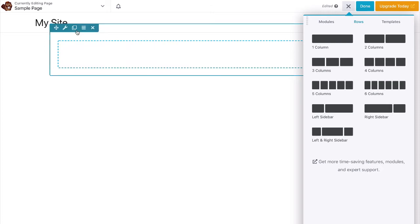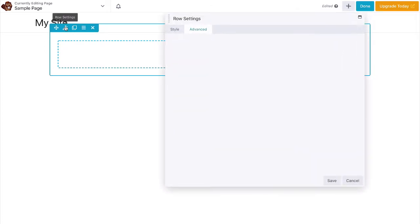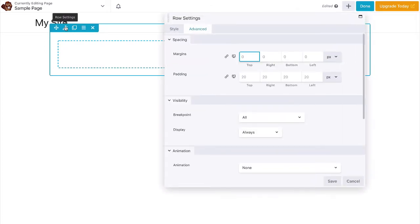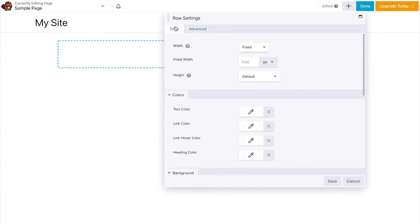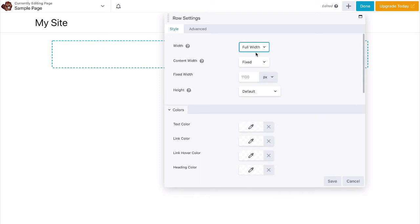Then, click the row settings icon on the row. The row settings pop-up will show up. Set full width in the width field and set the content width field to full width.